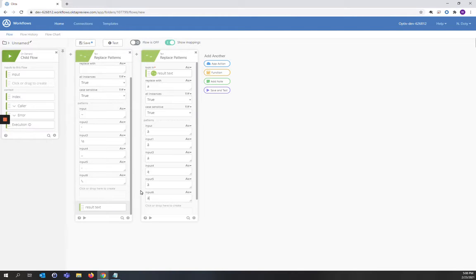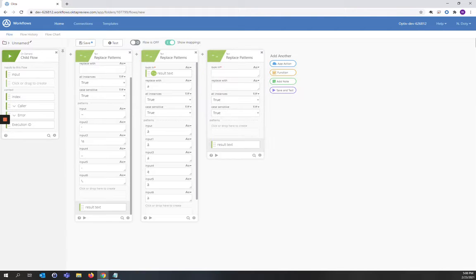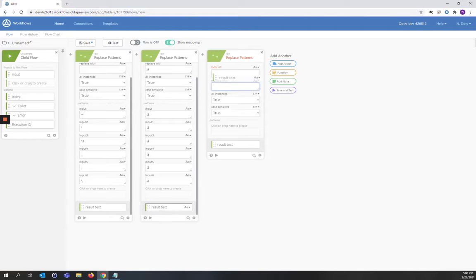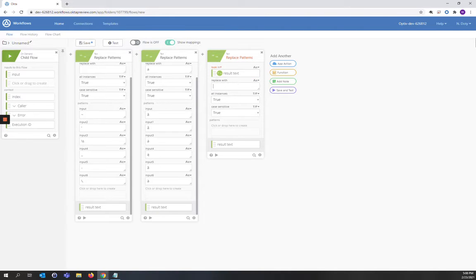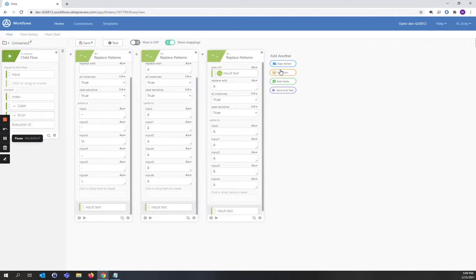I've completed our inputs for lowercase a. And I'm going to add a new function card, Replace Patterns. I'm going to take the result text of our lowercase a, put in the look in in our next replace pattern. And this time we're going to do uppercase a.